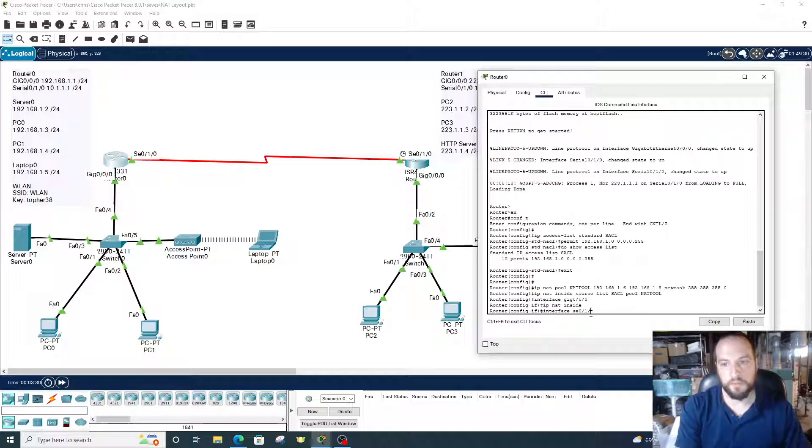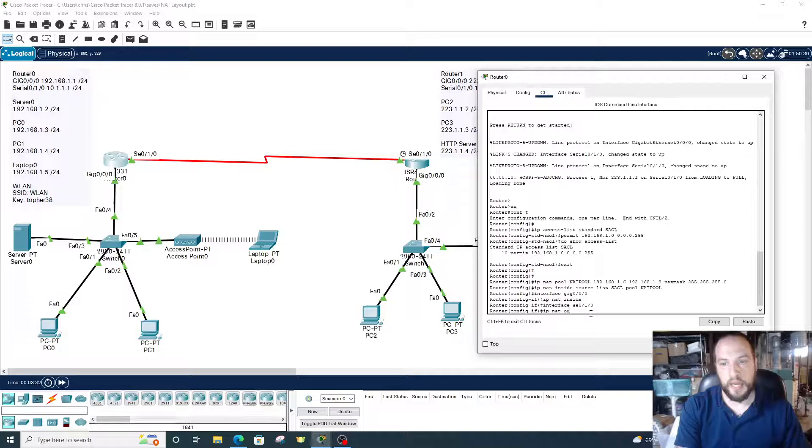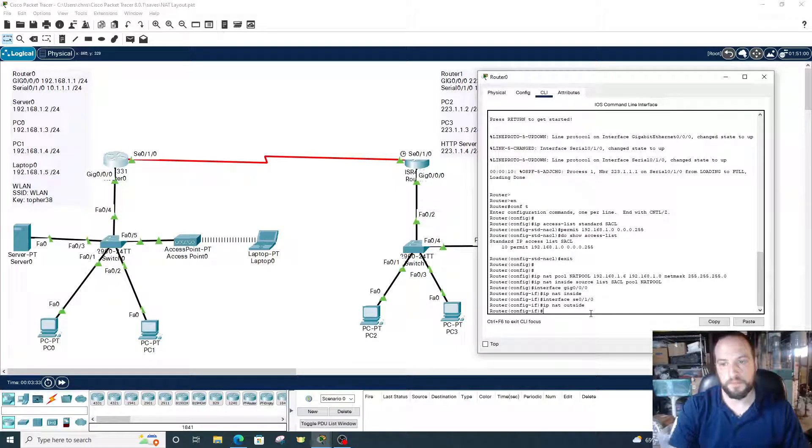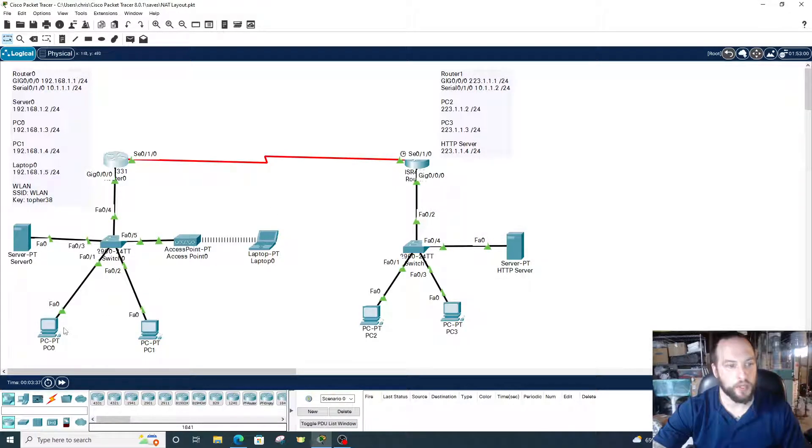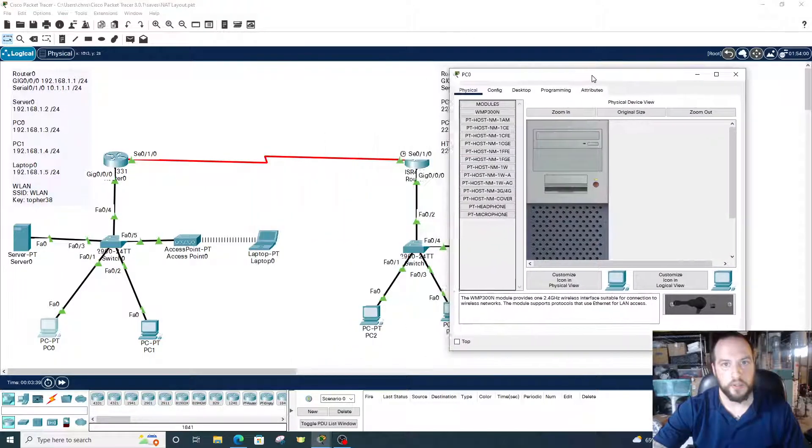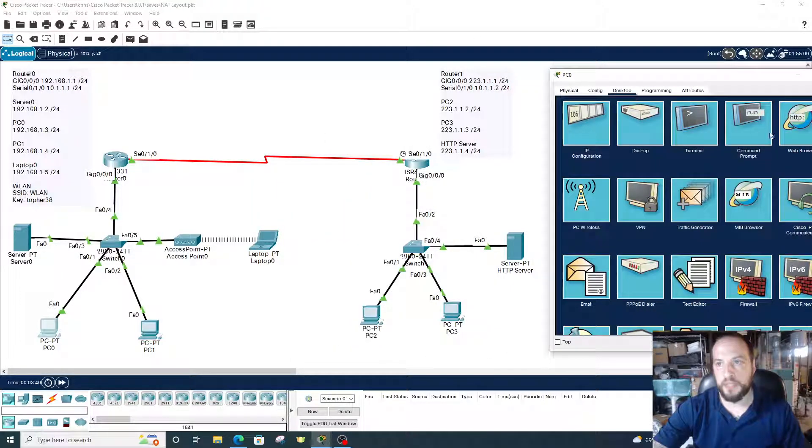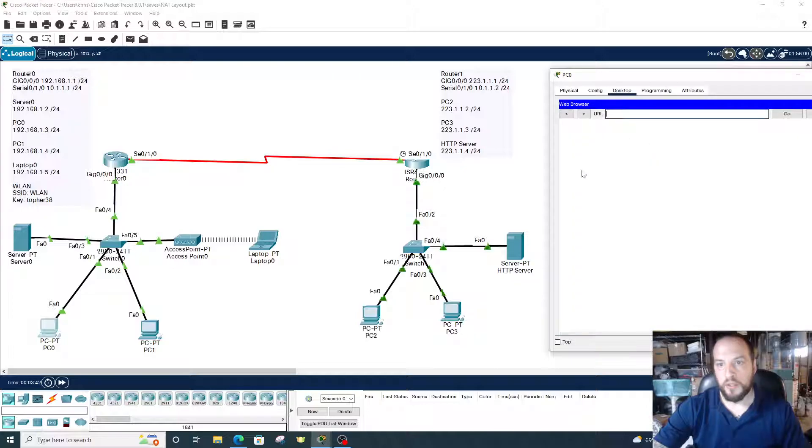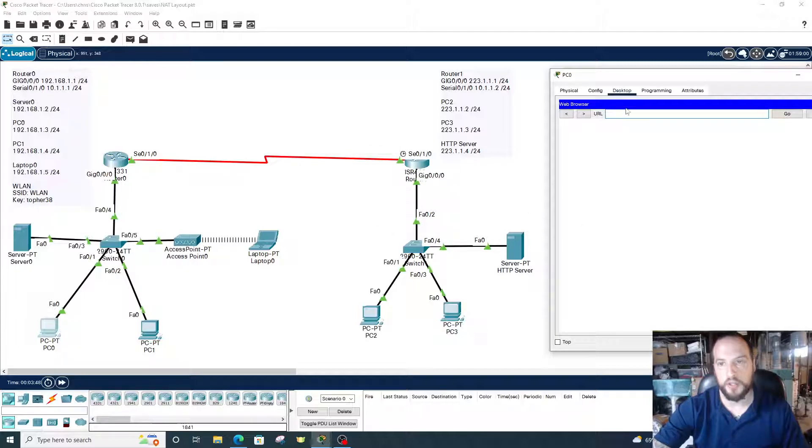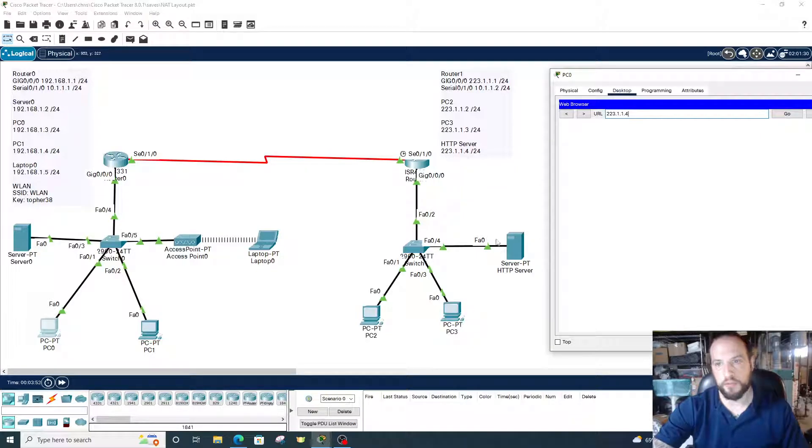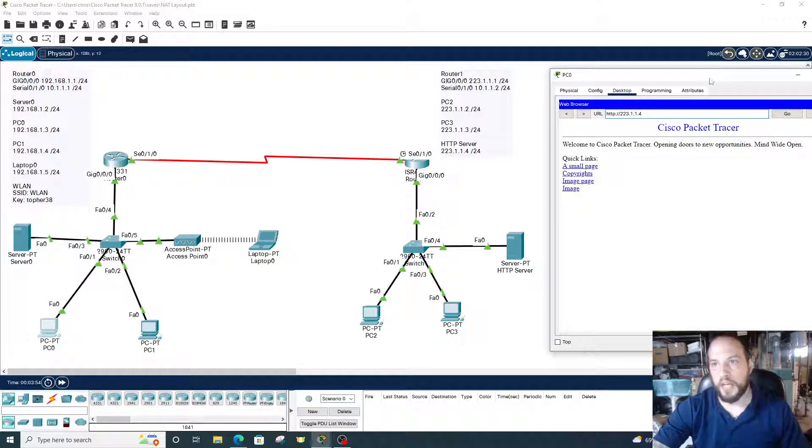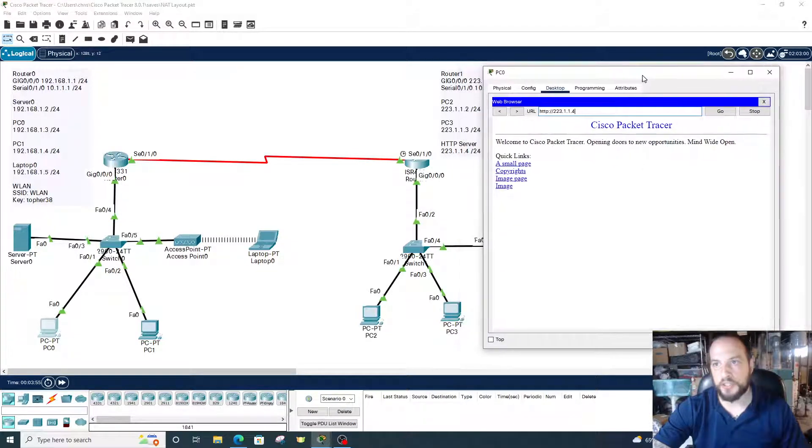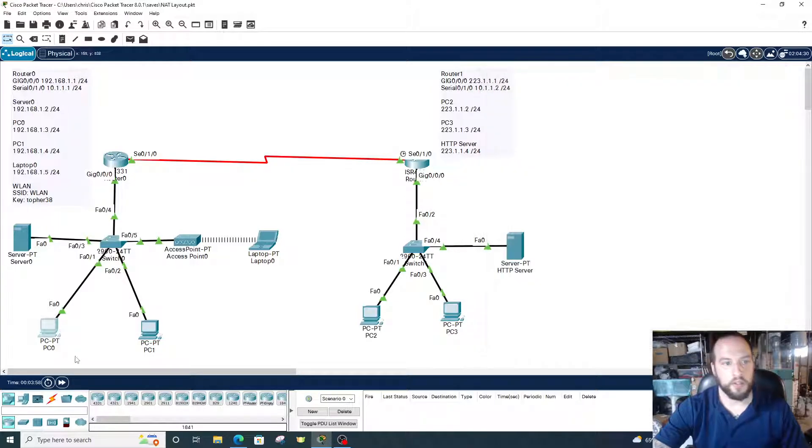Okay, so let's check our work. Let's make sure this thing worked right. So PC0, I'm going to have PC0 connect with this web server on the public IP, on the external network. We're going to go to 23.101.4, this HTTP server's IP address, and we have access to it. That's good.